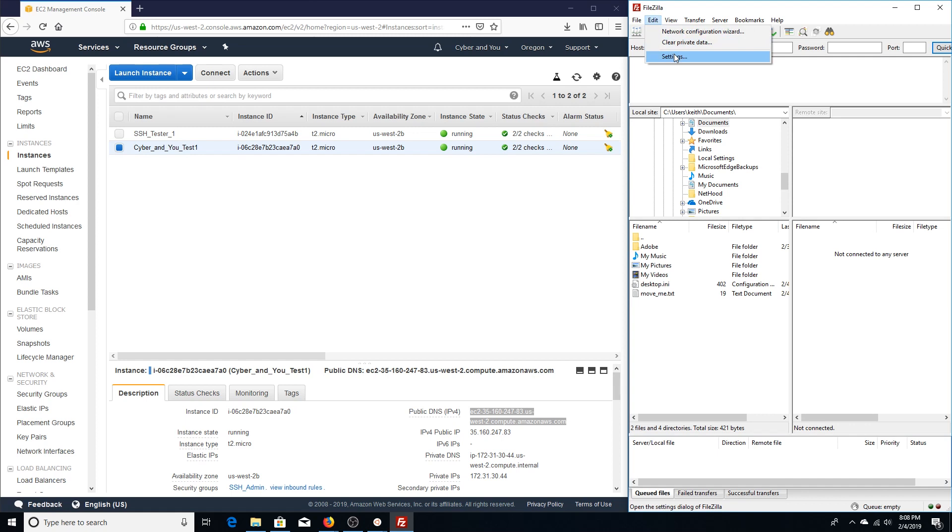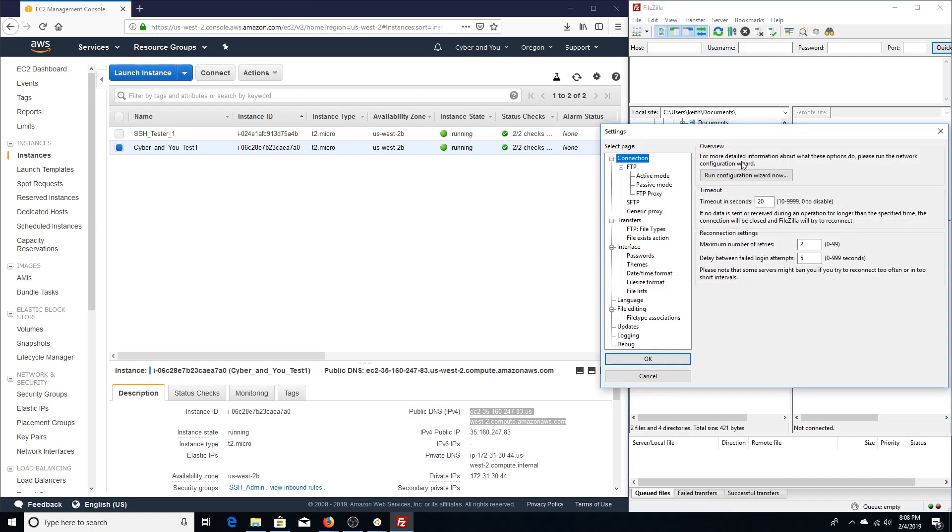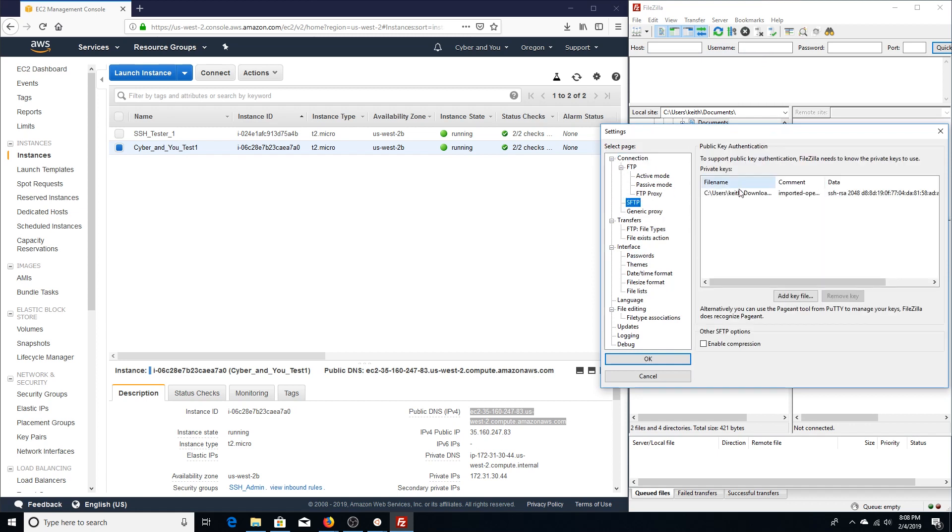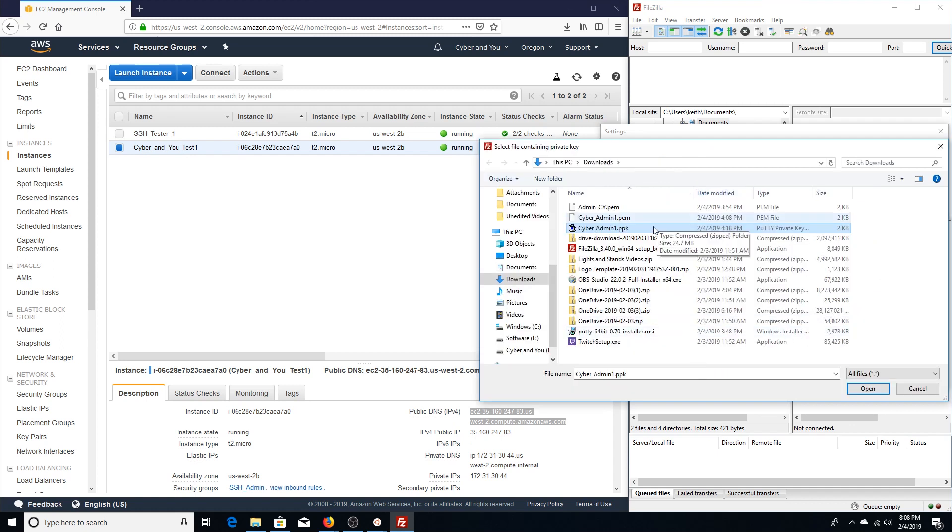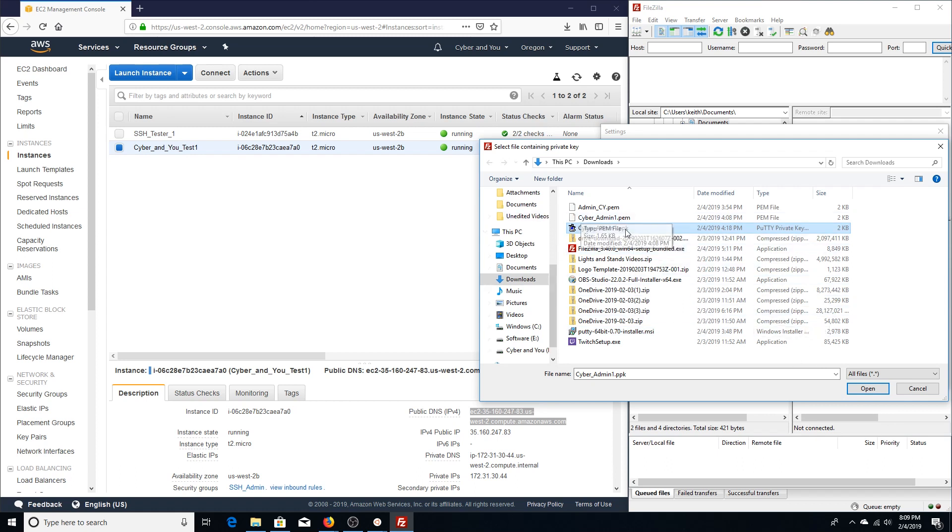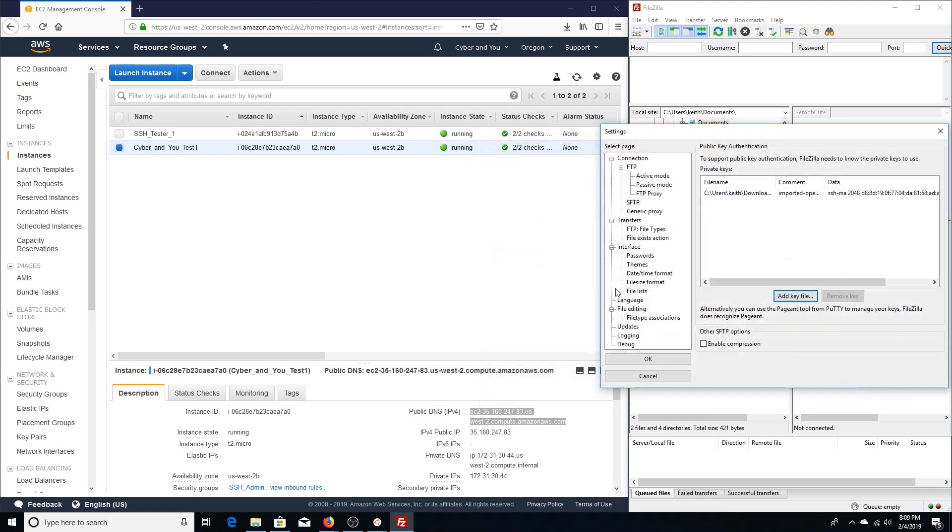First thing you want to do is go to Settings right under Edit. Under Connection, you're going to go to SFTP. You're going to add a key—you're going to add your putty private key. If you do not have a putty private key generated, there is another link in the description to the video that shows you how to generate a putty private key from the original .pem key pair that AWS provides you with when you first launch your instance. Otherwise, if you already have your .ppk, you can go ahead and just click that and open. All right, it is imported—cyberadmin1.ppk. We're just going to hit okay.